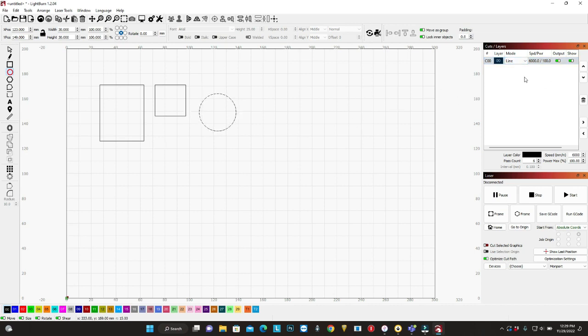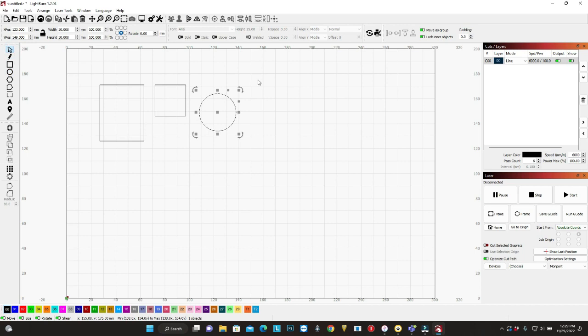For example, how can I put another layer? You select, so you go to select tool, you select a shape.